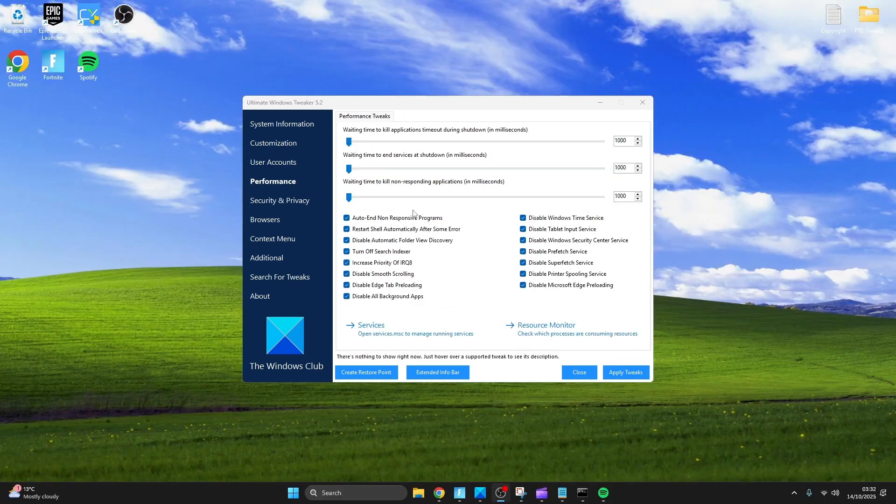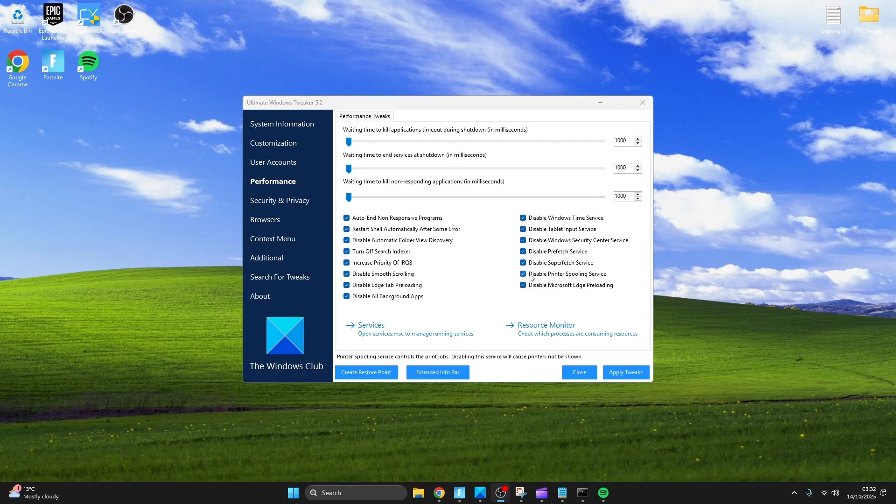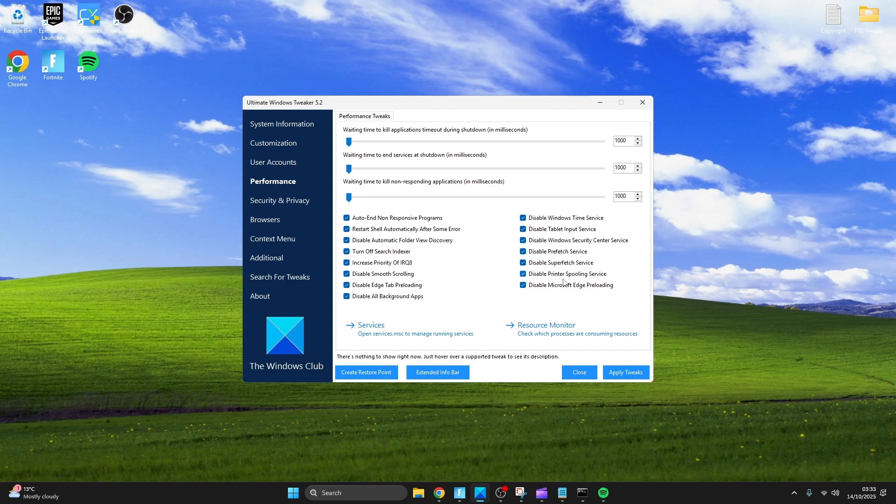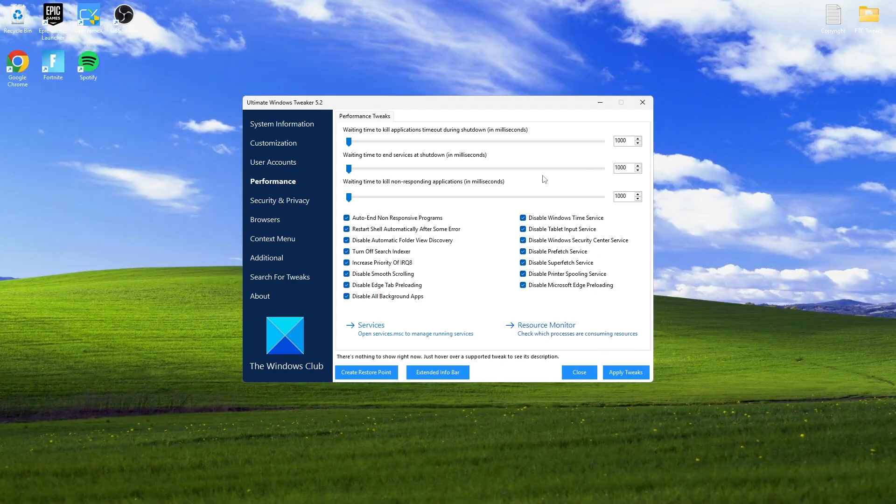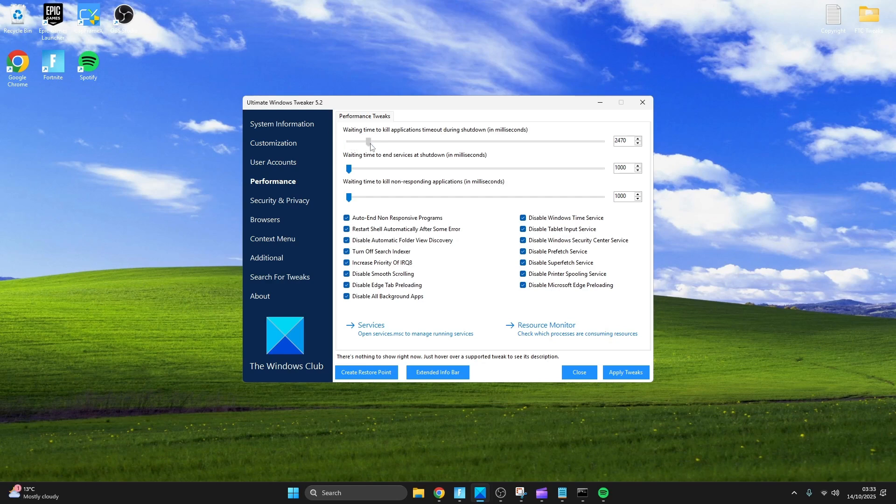Now head over to performance. I would check everything unless you use a printer then uncheck it, and if you use a hard drive uncheck Superfetch service, now press apply. If you want to know what anything does hover over it and it should say at the bottom. You're now going to want to set everything to 1000 or drag them all to the start and press apply.